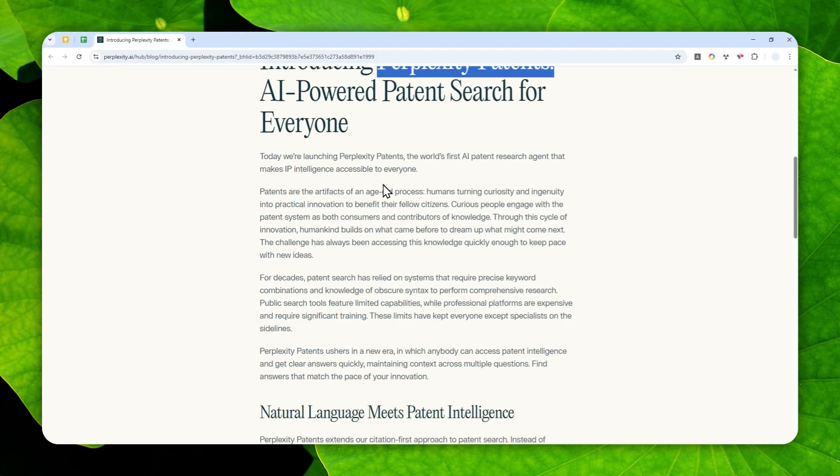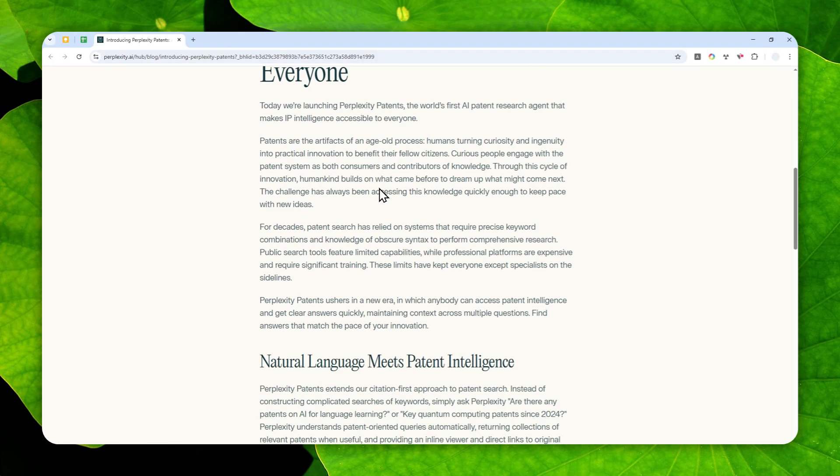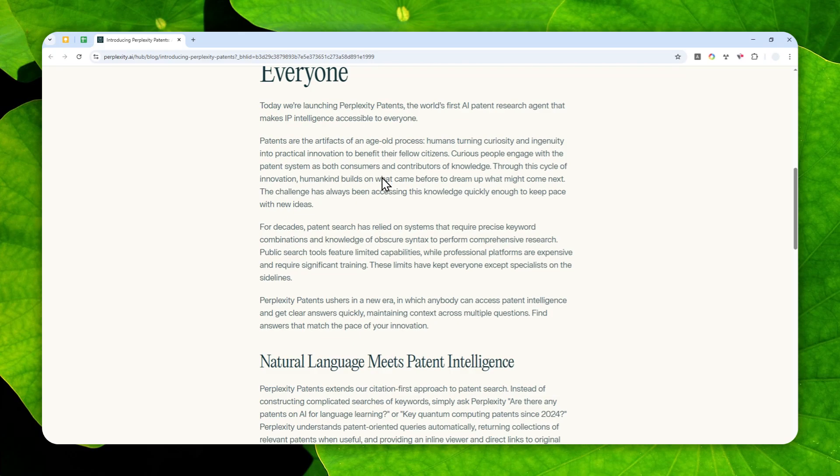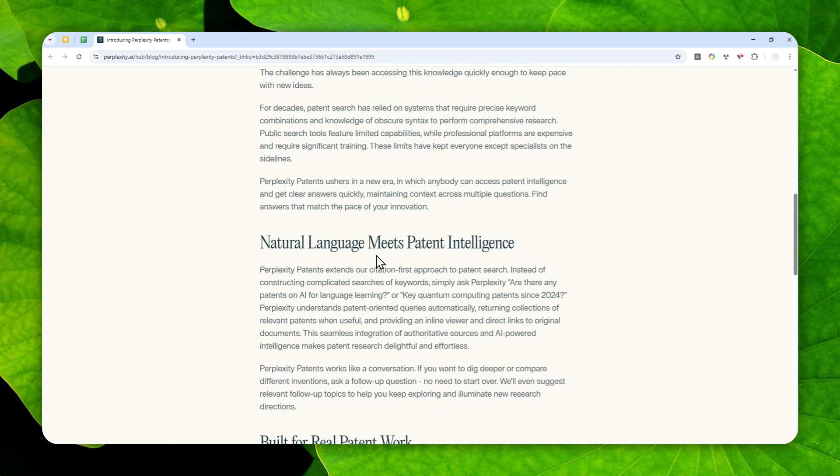So I would imagine that this new edition is very useful for inventors, entrepreneurs, researchers, R&D, and of course, if you are in a small law firm, this is very useful.